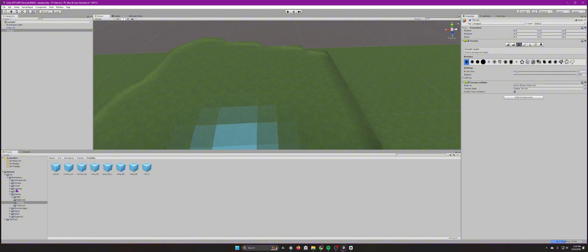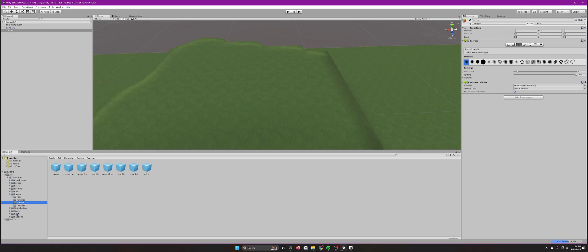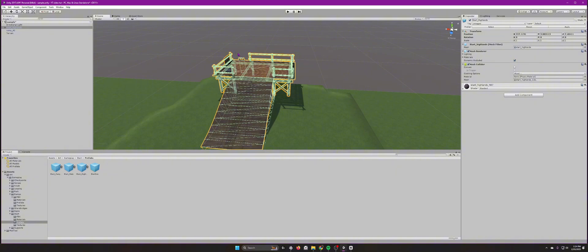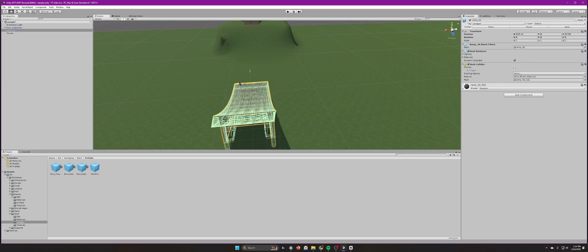If you want to smooth out the terrain edges, use the Smooth tool. You can control how much it smooths, then just hold left mouse and paint over the area. You always have to add a Start and a Finish to your map, otherwise it won't work. In the hierarchy search bar you can type 'start' to find the start prefab — remember, use Prefabs not FBX.